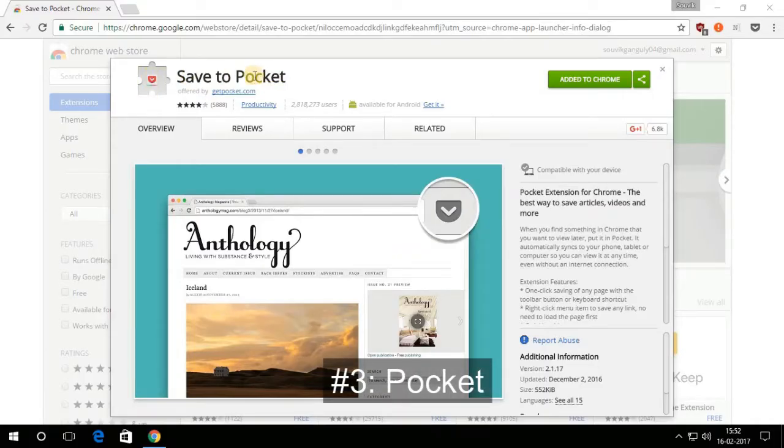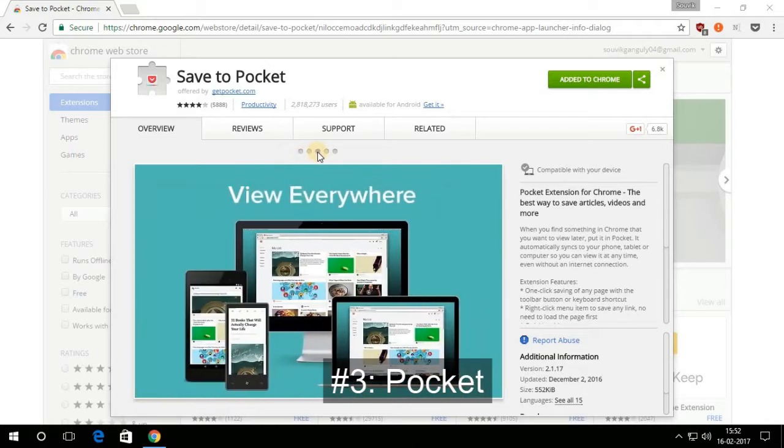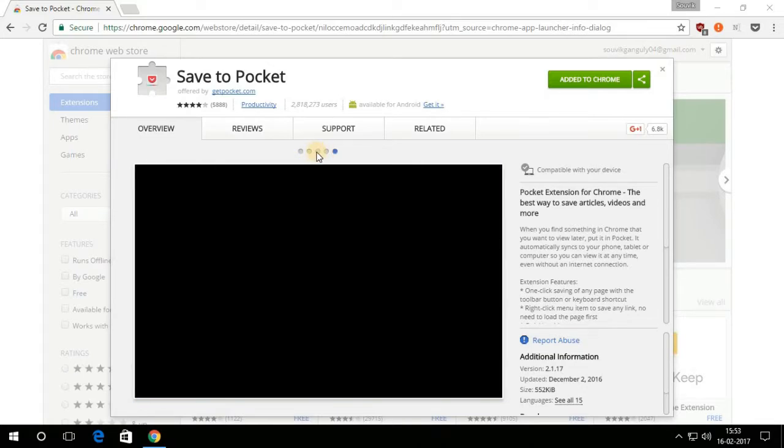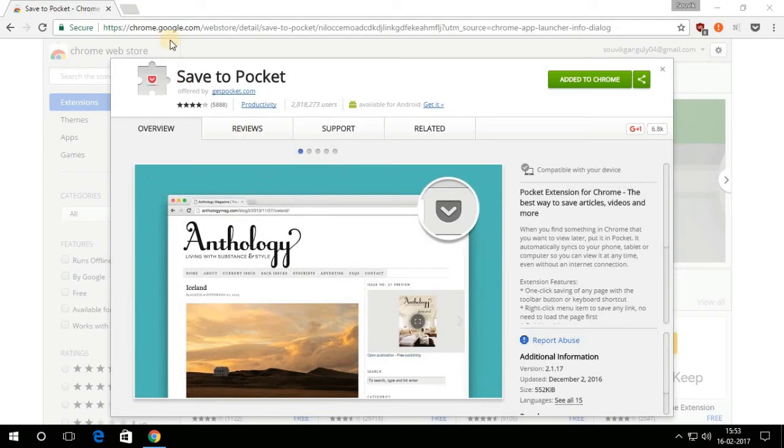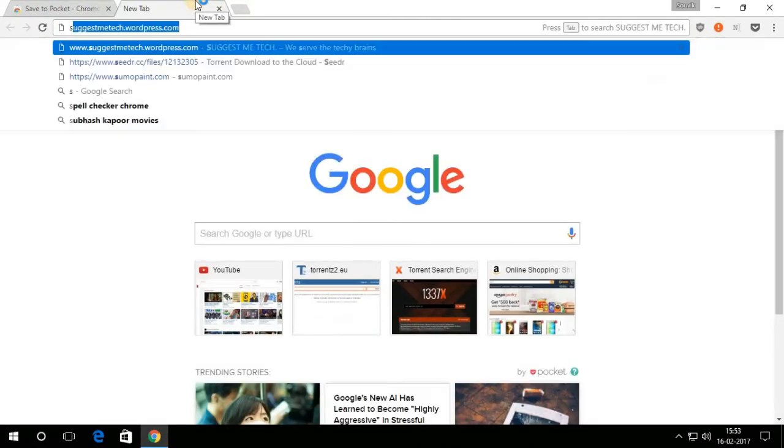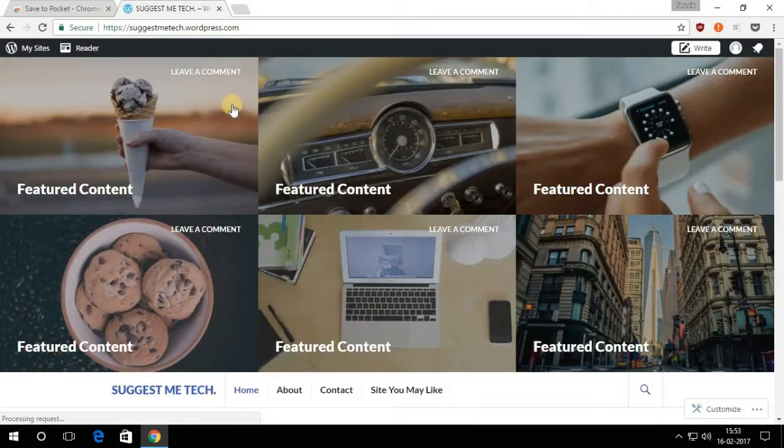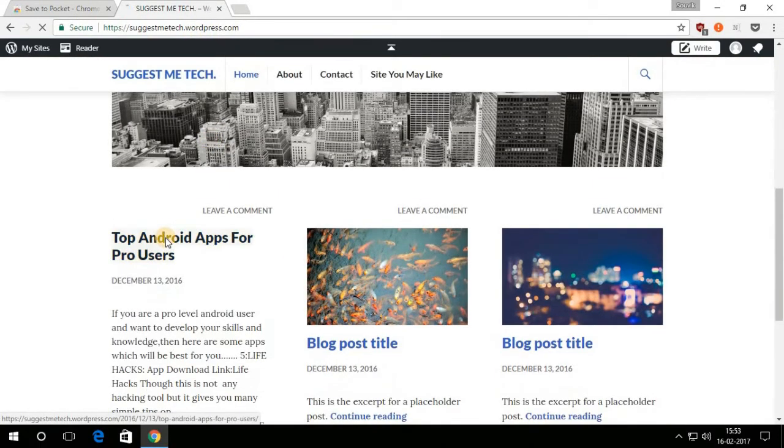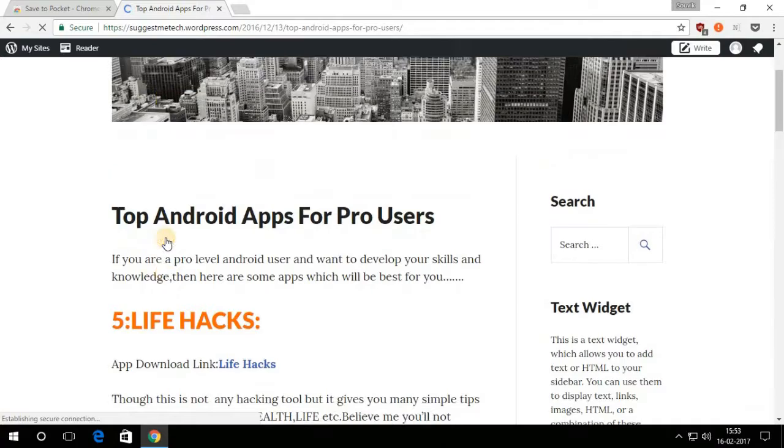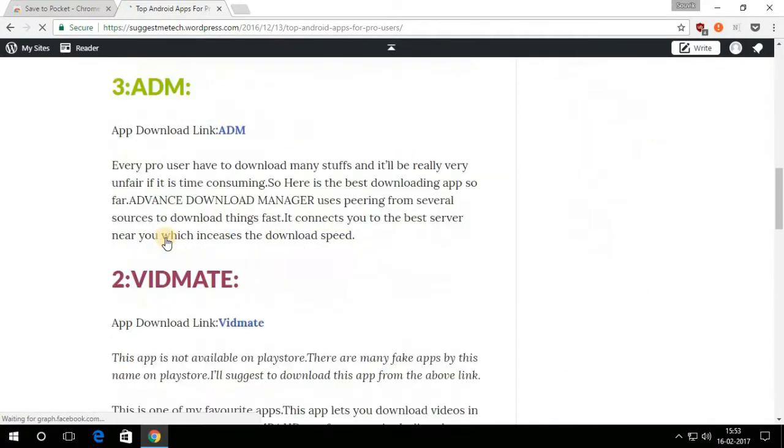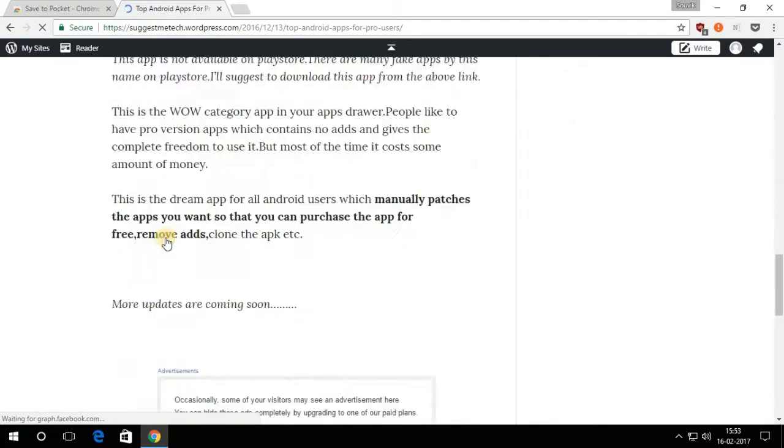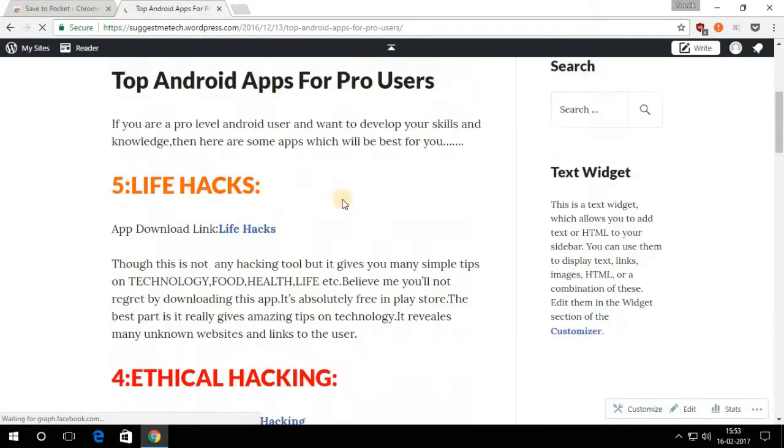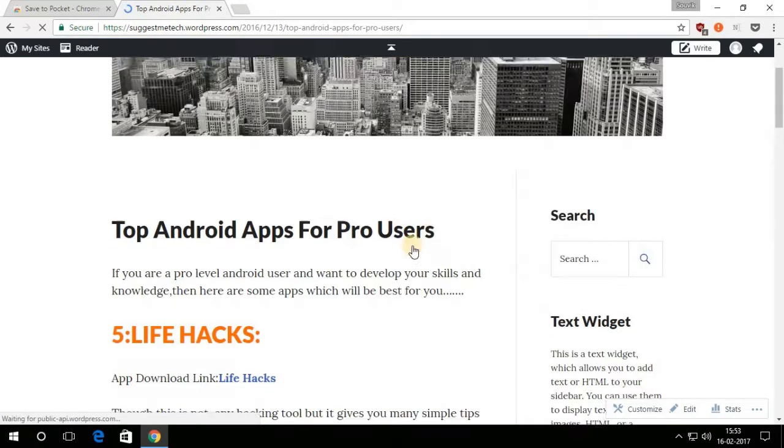Now this one is my favorite. Pocket is an extension which lets you download every blog, post, text, or link you want. Suppose I have found a very interesting post on the web, but I don't have that much time to read it right now. Pocket lets me save this post and I can read it whenever I want by just logging in to my Pocket account.